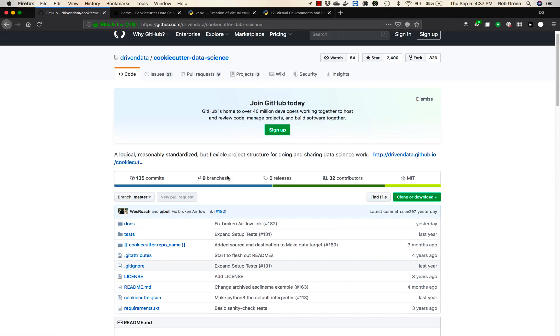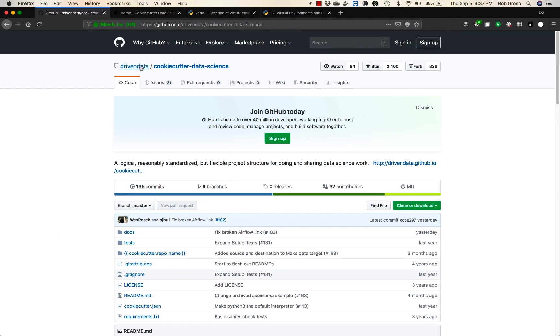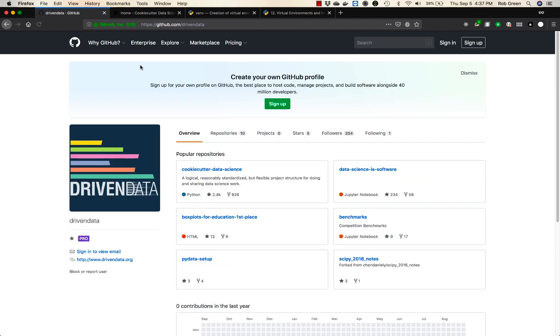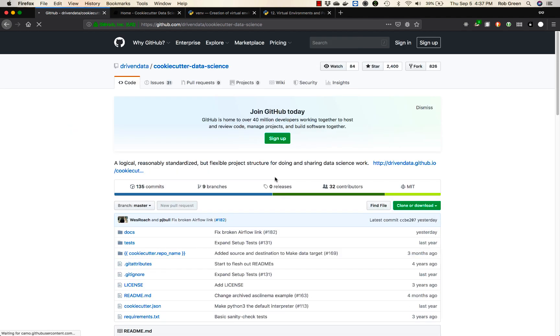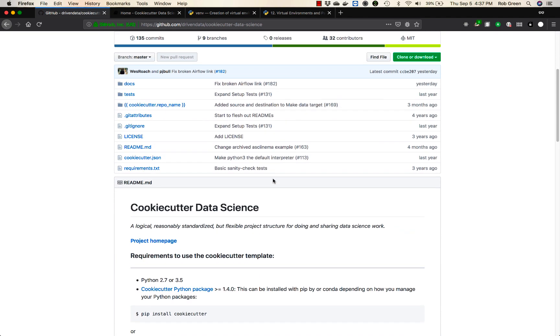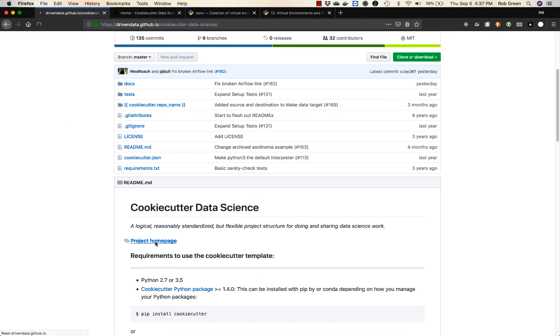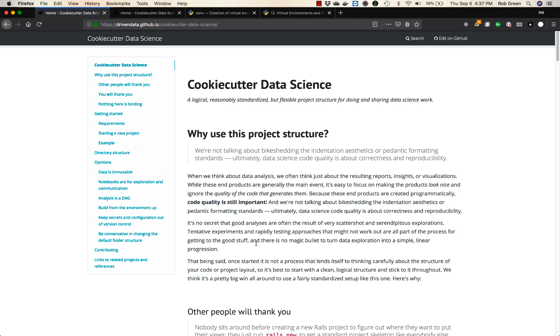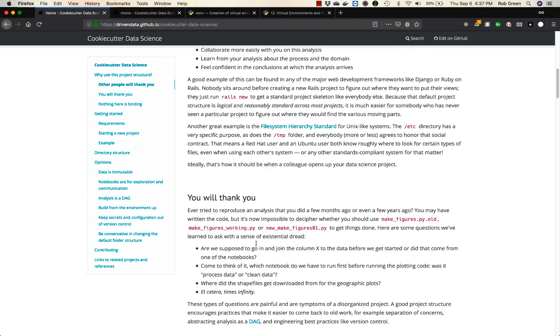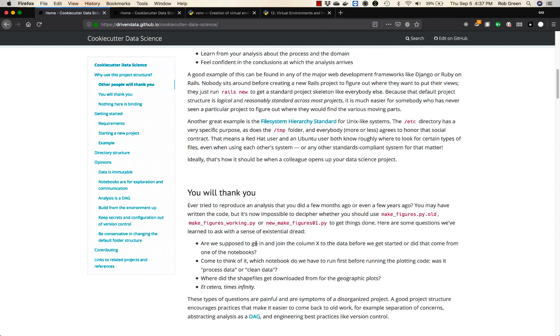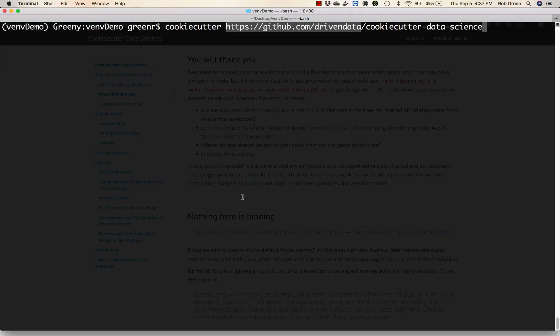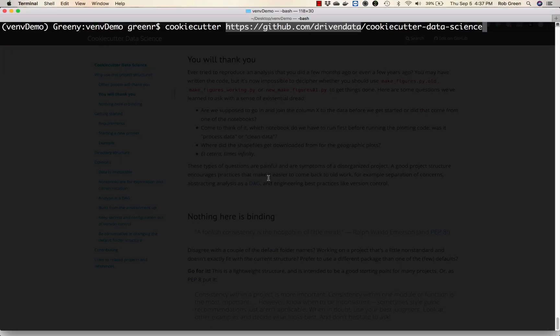If you go back and look at cookie cutter, you can find out that we have cookie cutter data science here. If you go into the cookie cutter documentation, you can find out that there are quite a few other types of cookie cutters. Cookie cutter for data science is a wonderful starting point for us. So I'm going to go ahead and do this right here.